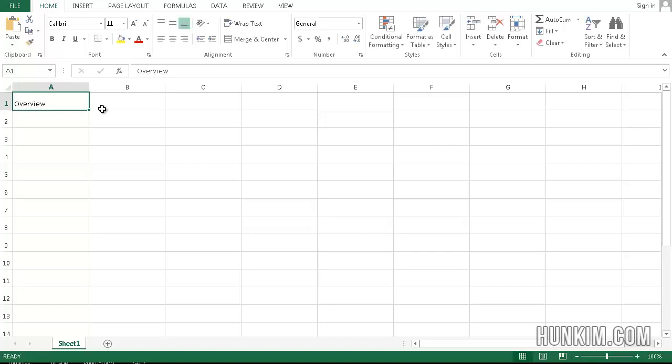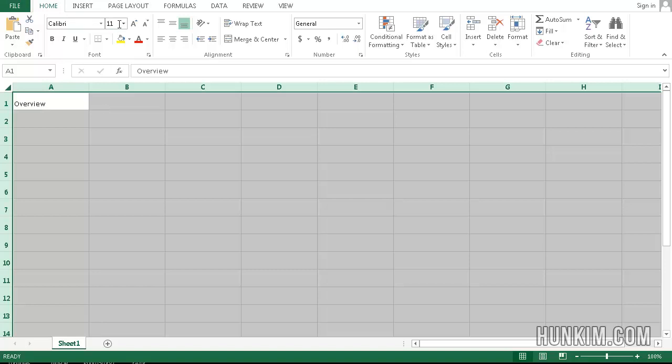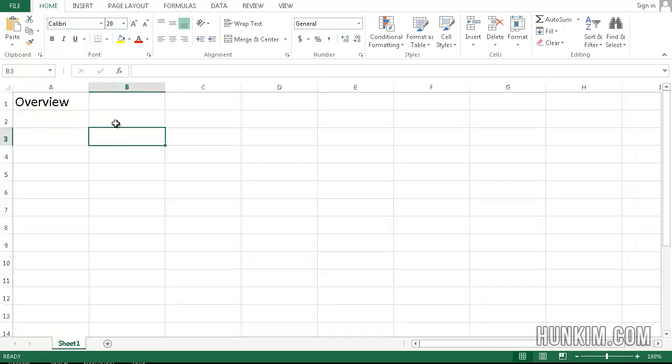So we begin by having a nice overview sheet. I'm going to type in the word overview, and let me just press Ctrl A, make the font size 20 so you can see this better. So we have an overview worksheet.